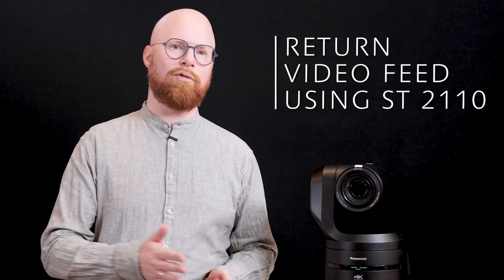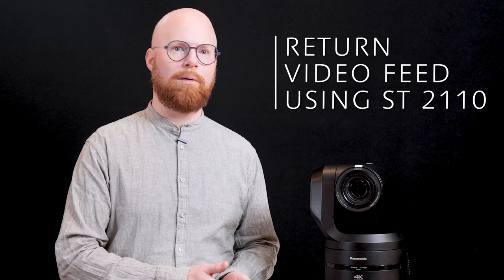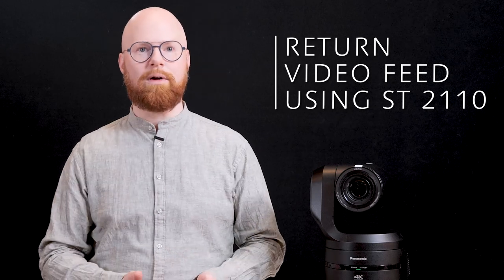If you're working with SMPTE 2110 you also have the possibility of sending a return video feed from the switcher back to the camera allowing the user to check the footage in real time.